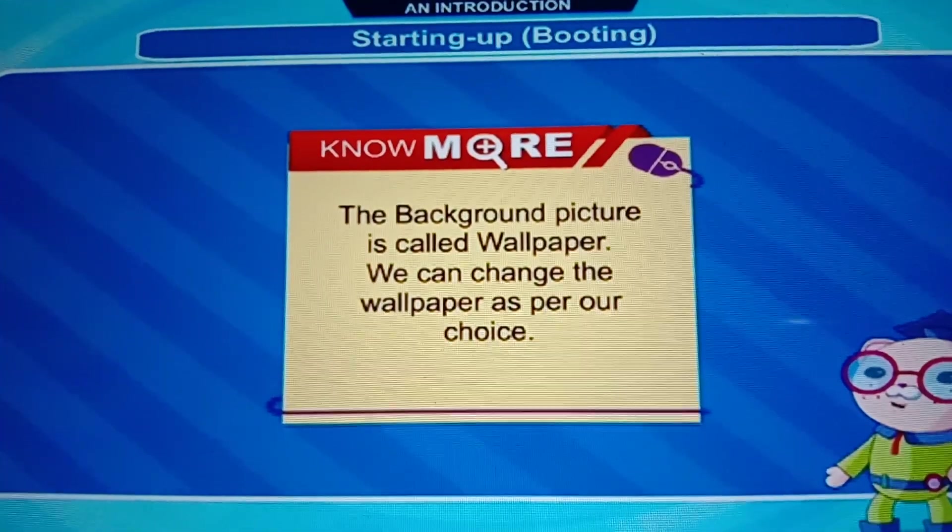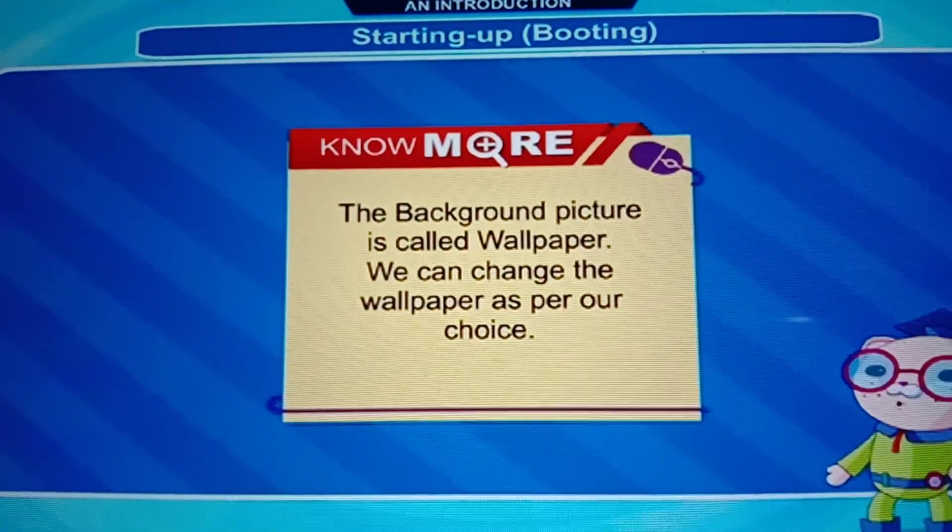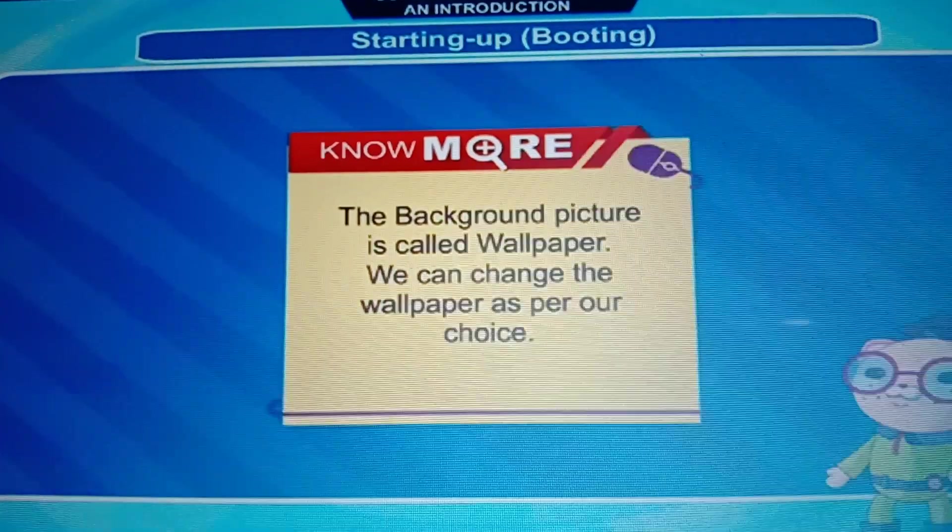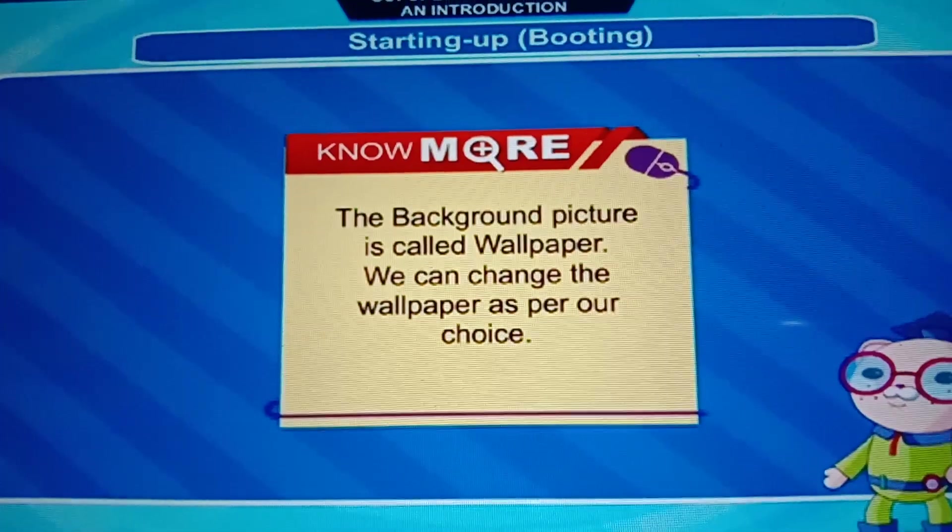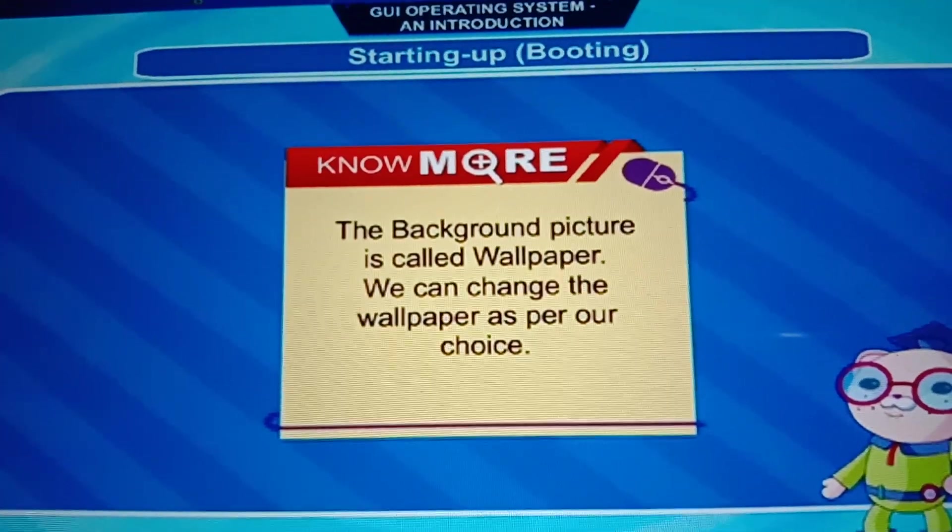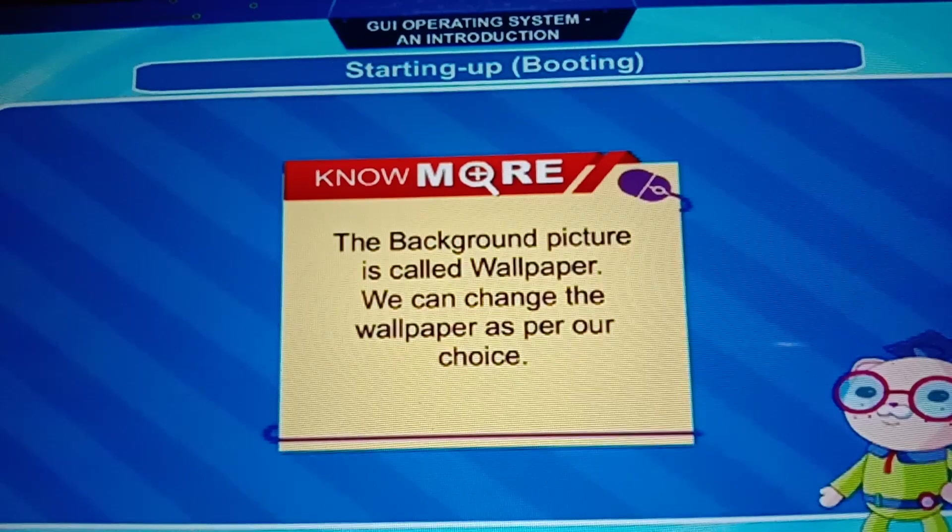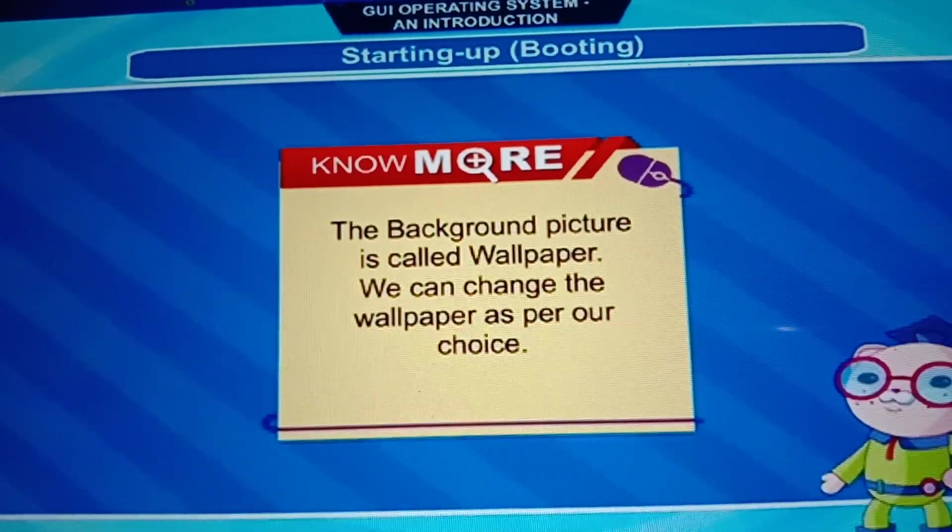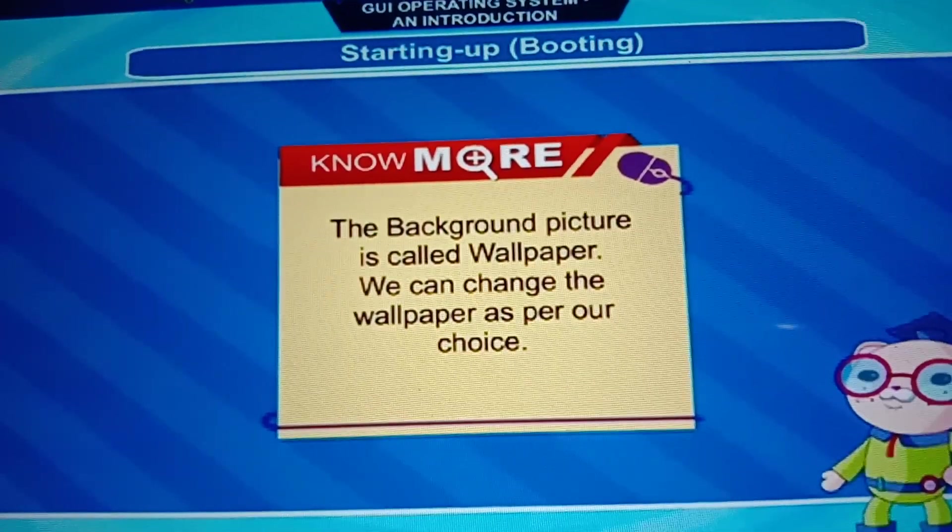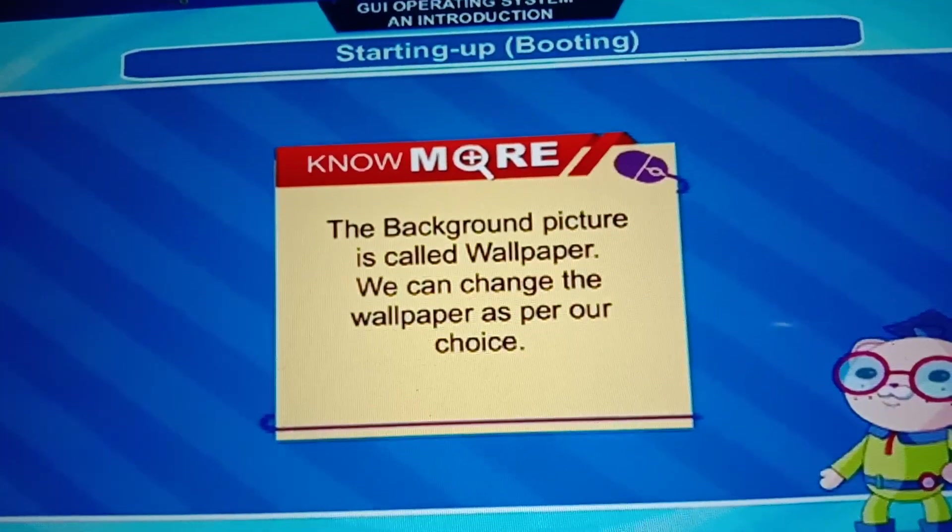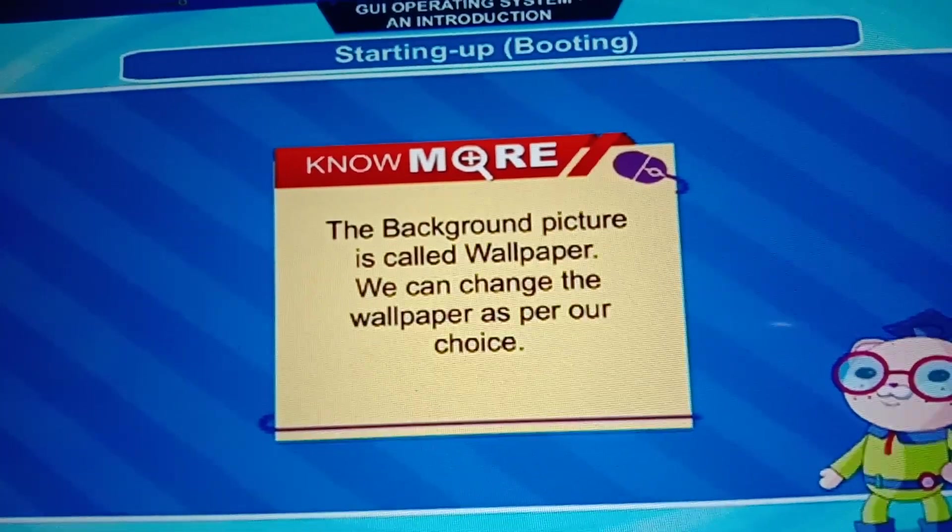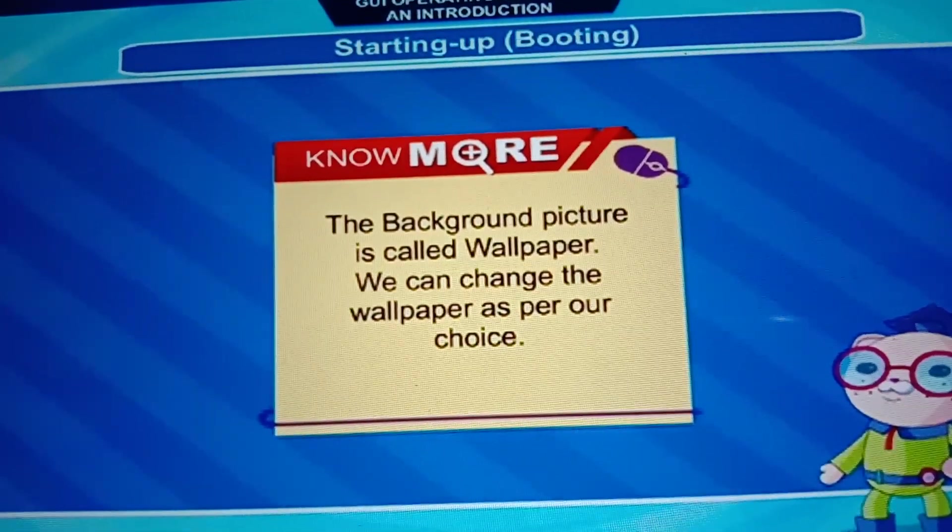Now, the background picture is called the wallpaper. We can change the wallpaper as per our choice. In the desktop, you have seen the wallpaper. You can change your wallpaper as per your choice. You can put your photo. It can be scenery. Anything.